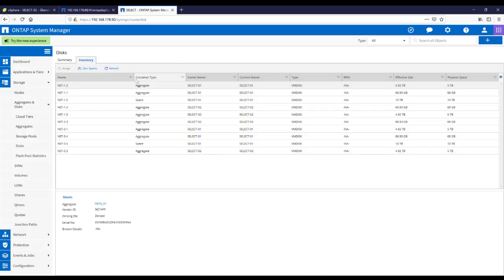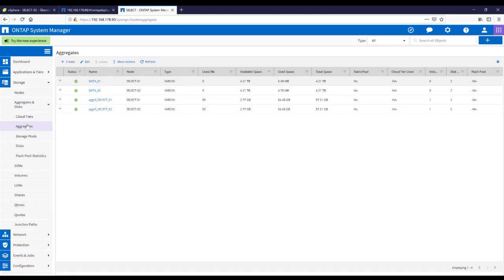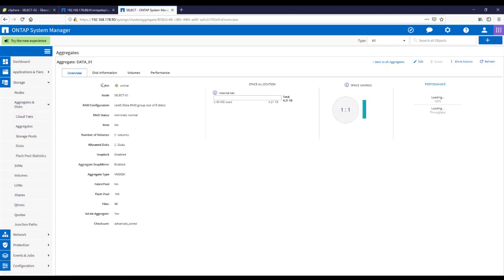Back to our system manager. Refresh. We have two new spare disks. We go to our aggregate data01.